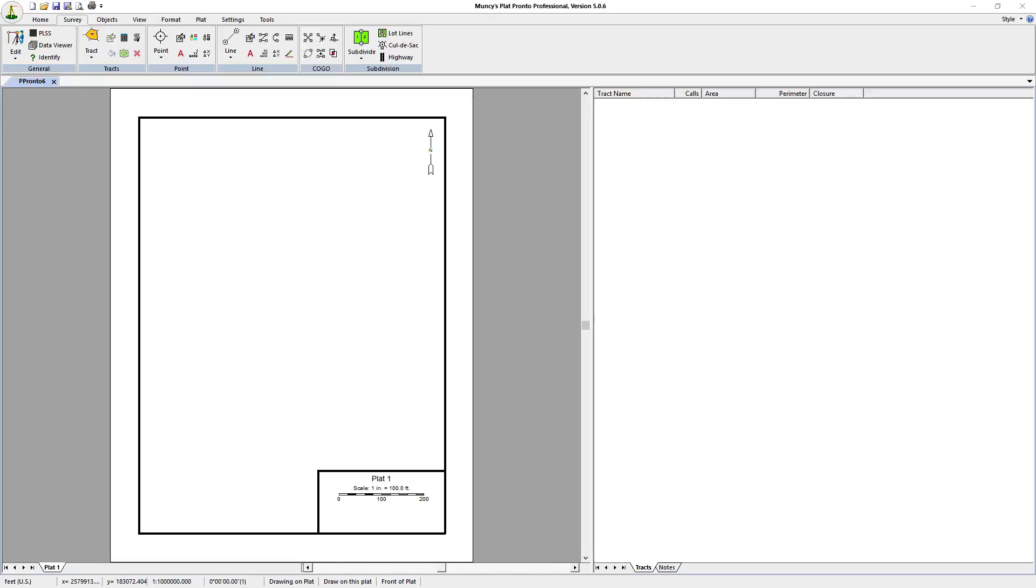In this video we're going to be plotting a portion of a public land survey system and we're going to be using Muncie's Plat Pronto.